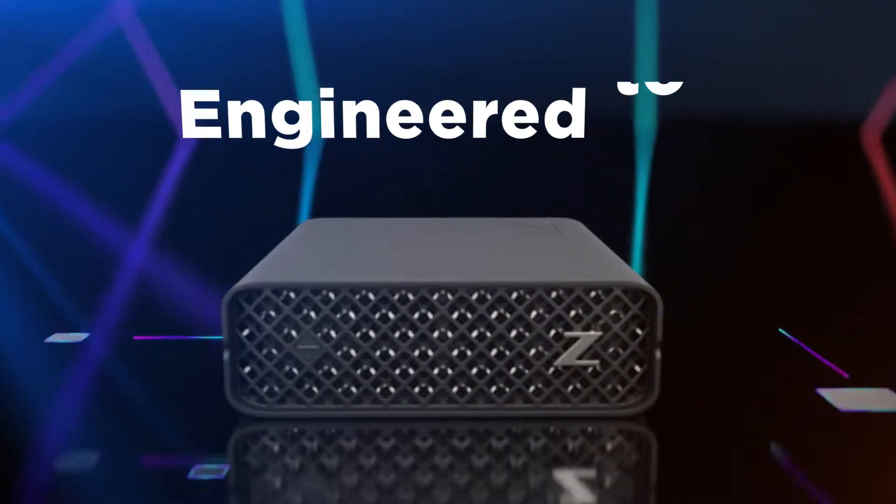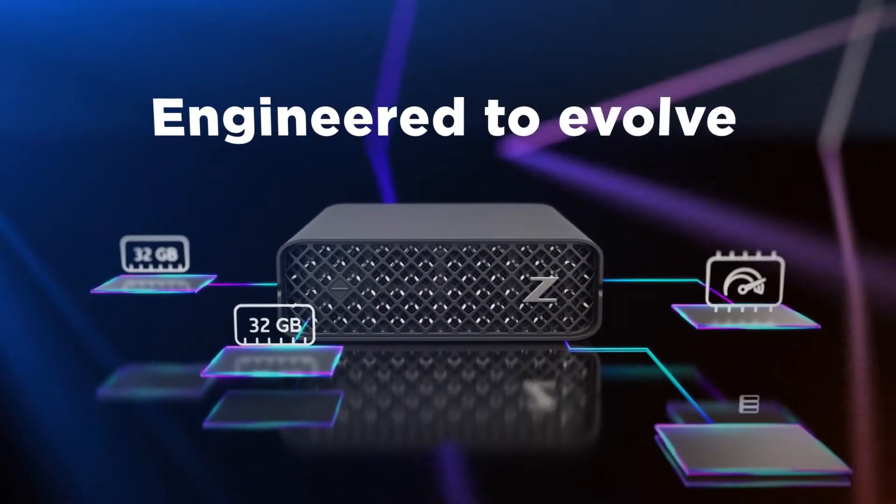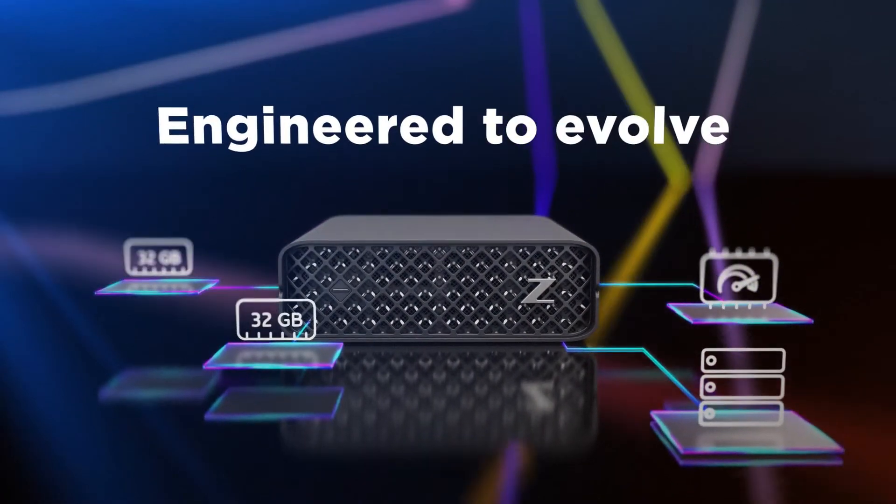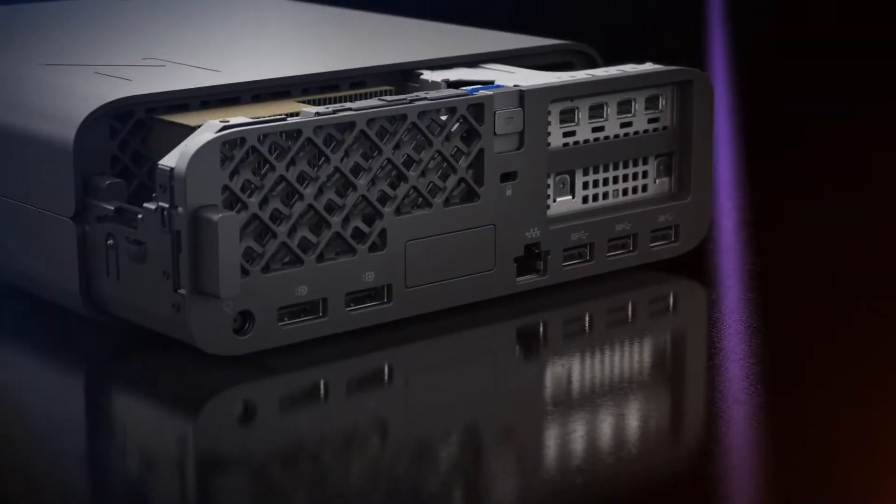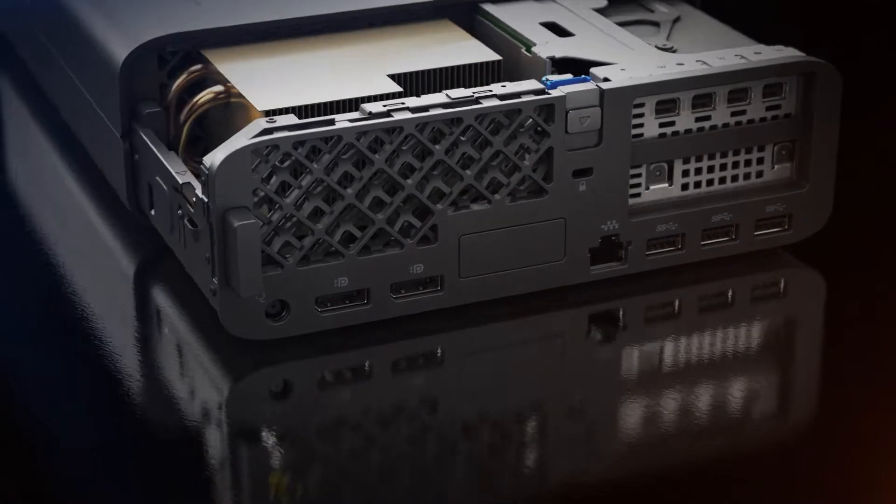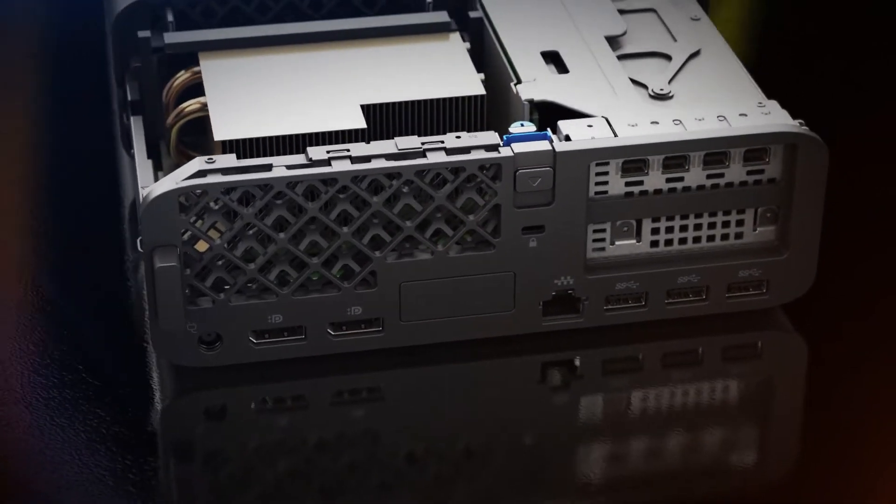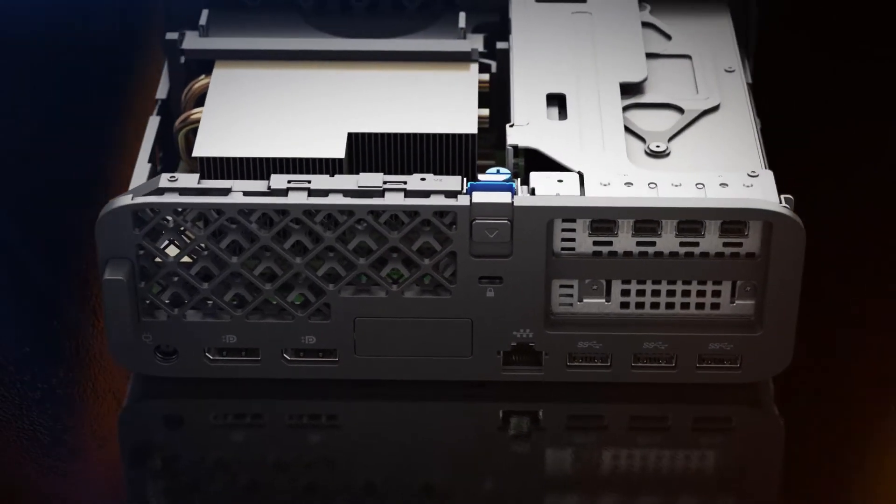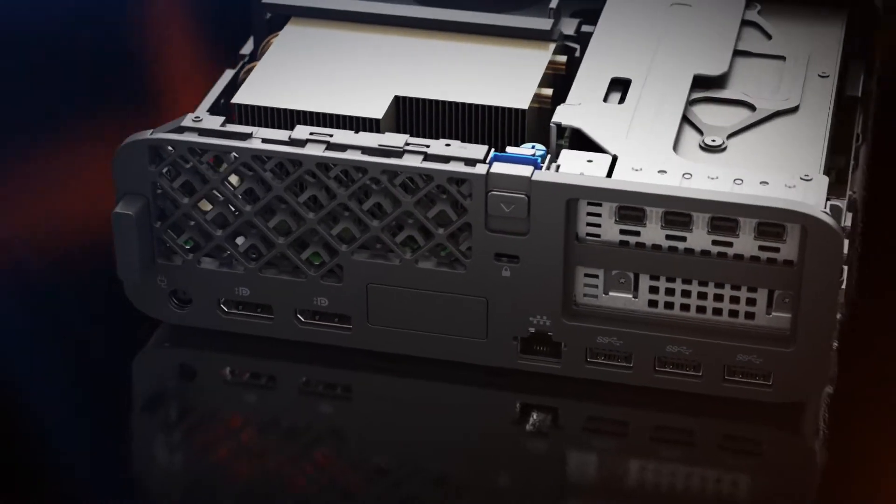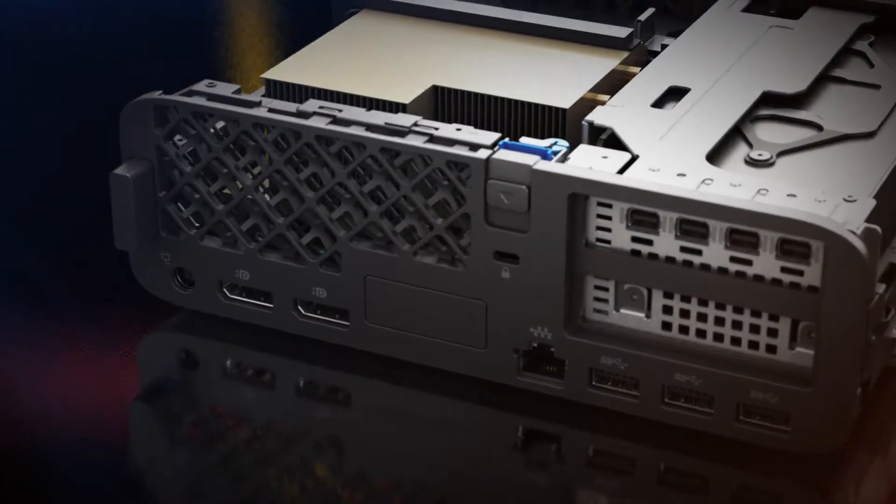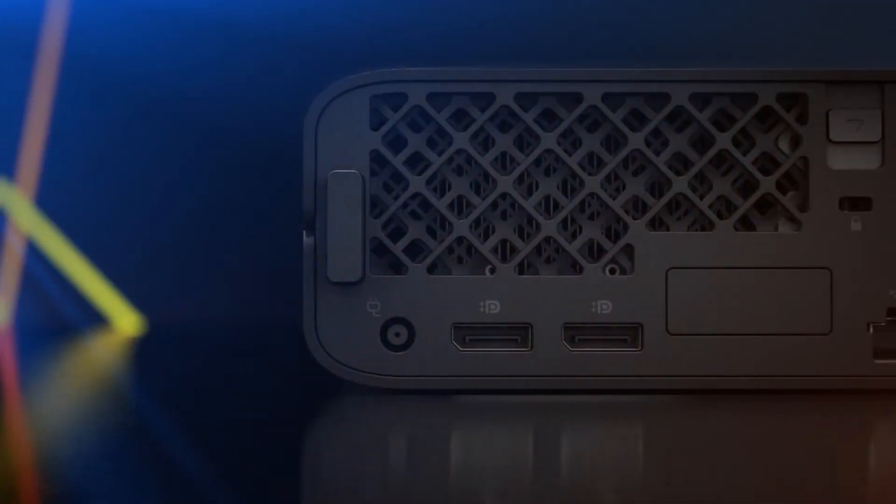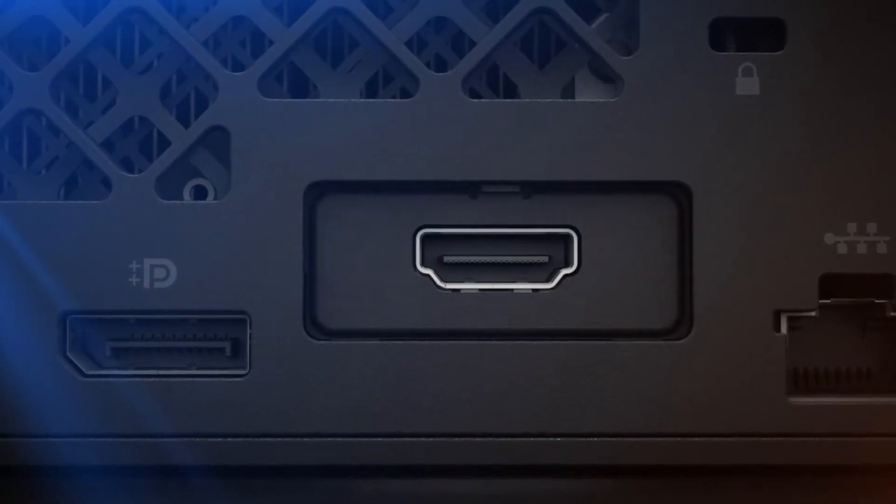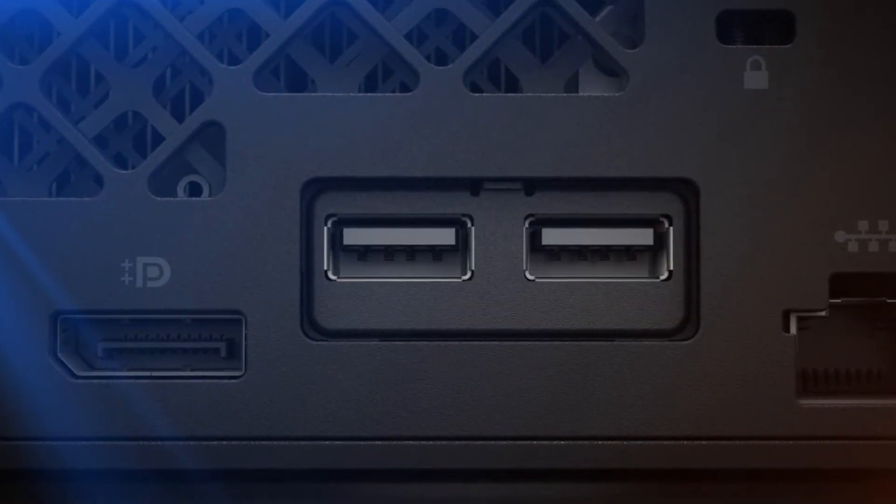The Z2 Mini evolves with your workflow. Its elegant new design offers tool-free interior access so you can swap graphics and memory easily. And flexible I/O ports can be configured to meet your individual needs.